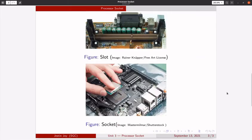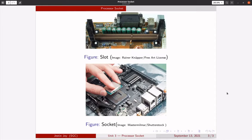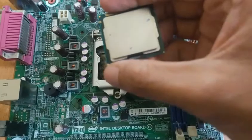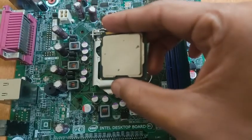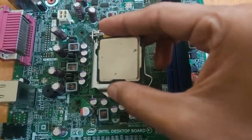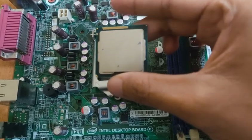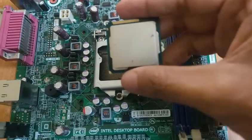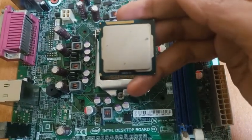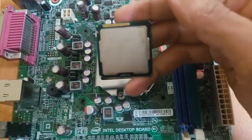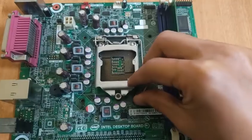This figure shows slot based and socket based design. The first one is slot based design where the processor is inserted to the slot just like a card is inserted to an expansion slot. And the second one shows a socket based design, specifically an LGA or Land Grid Array where the pins are there in the socket and the processor is inserted to that Land Grid Array using zero insertion force. So this shows the video of zero insertion force mechanism where an Intel processor is inserted to a Land Grid Array socket.